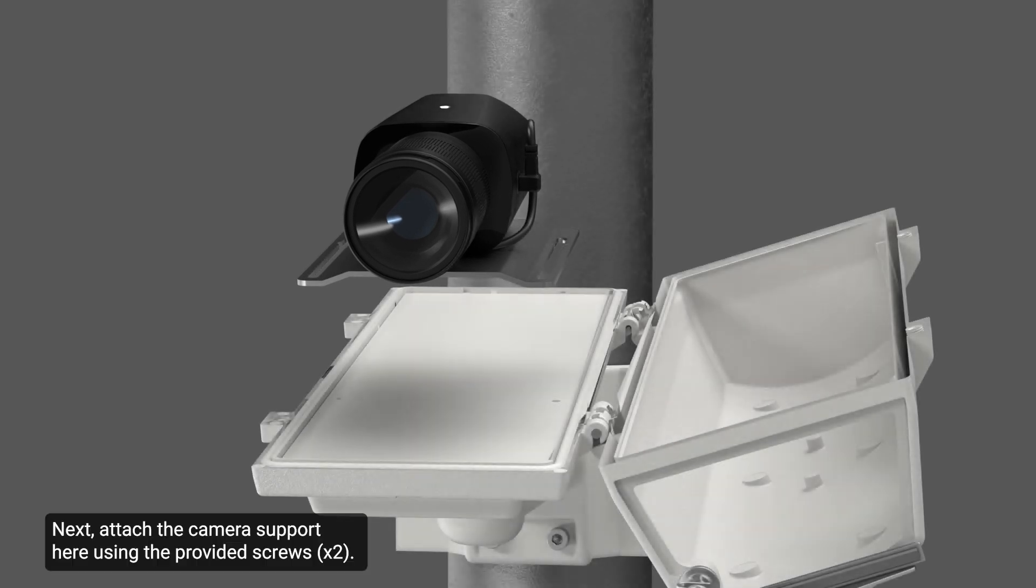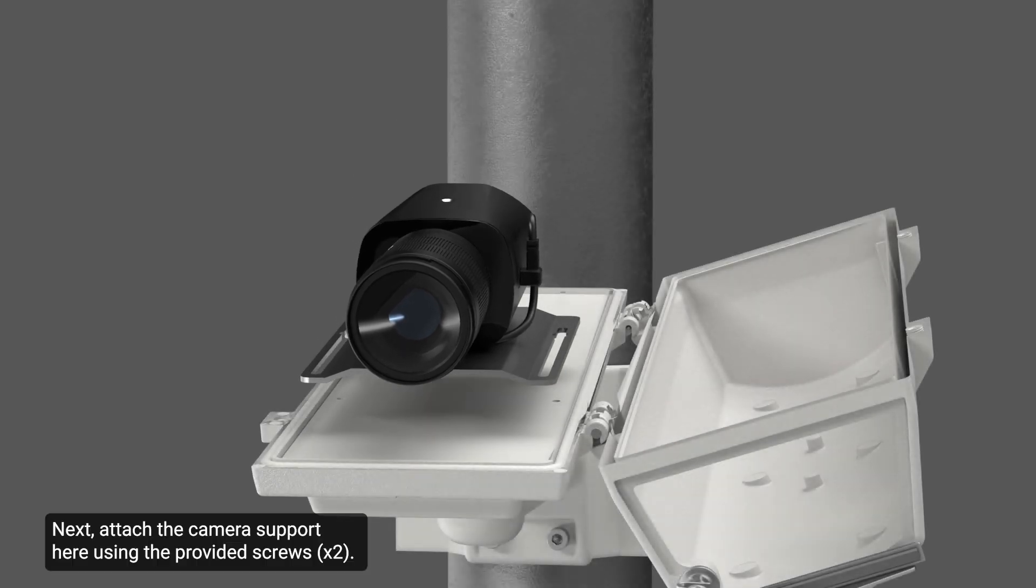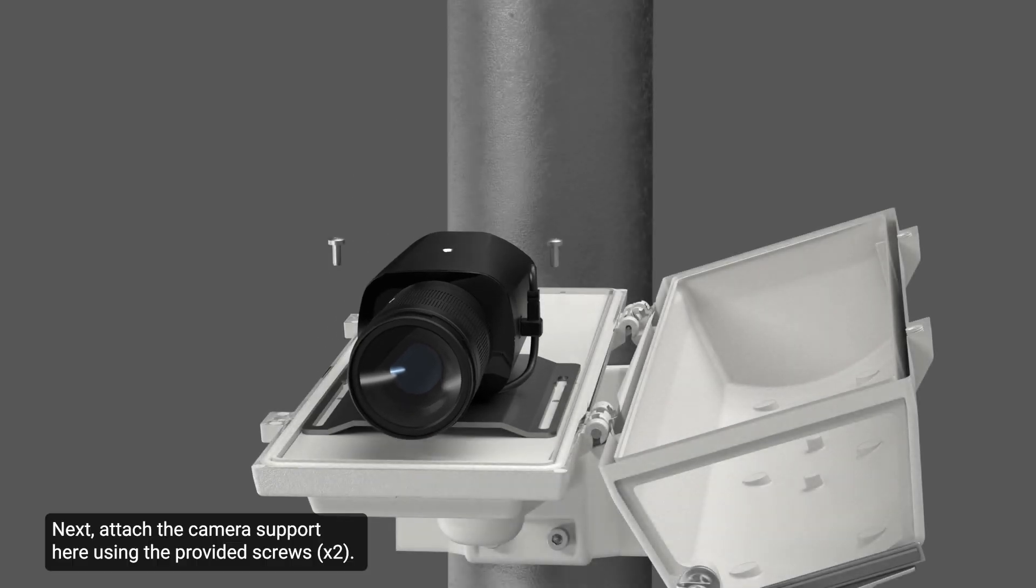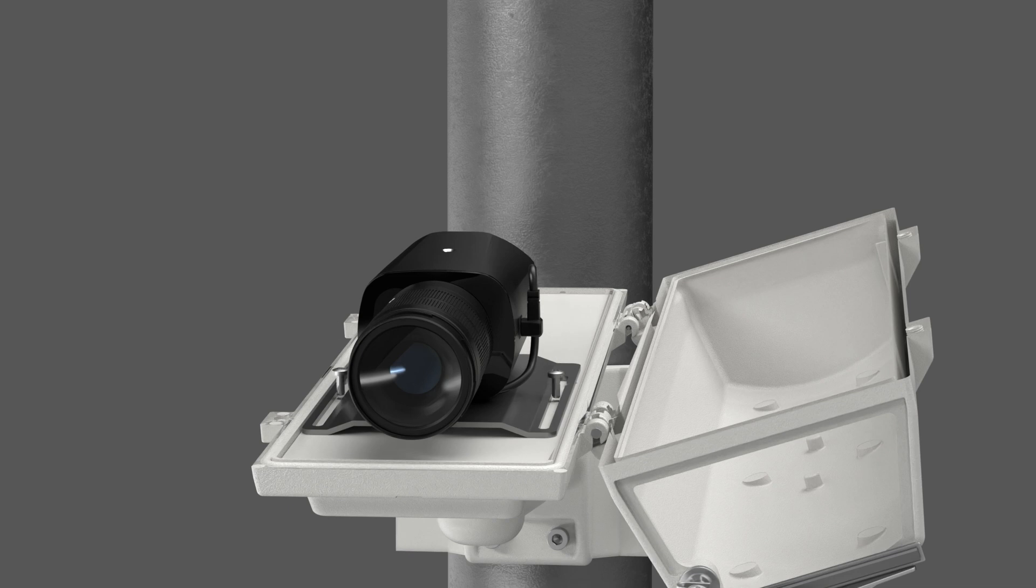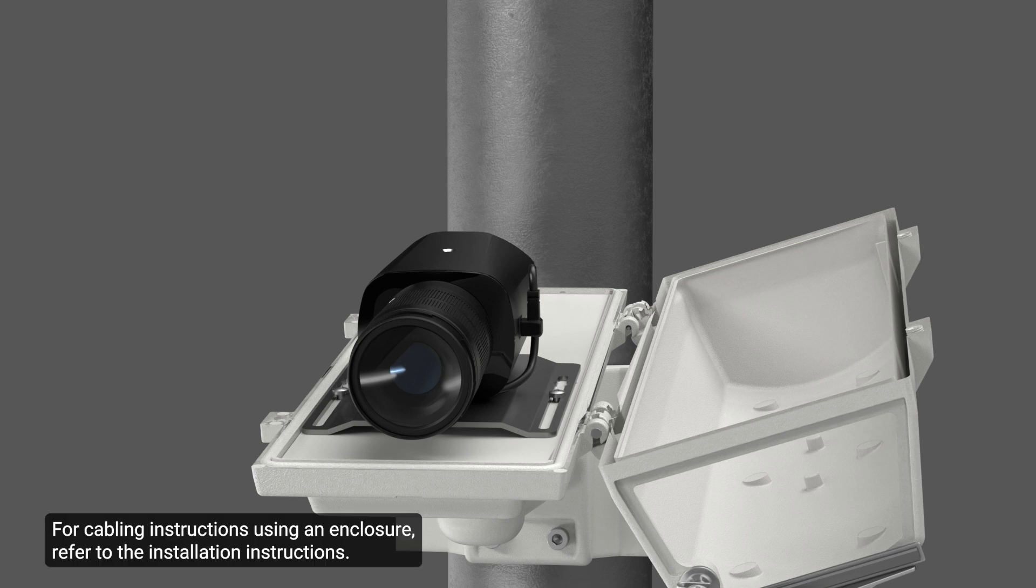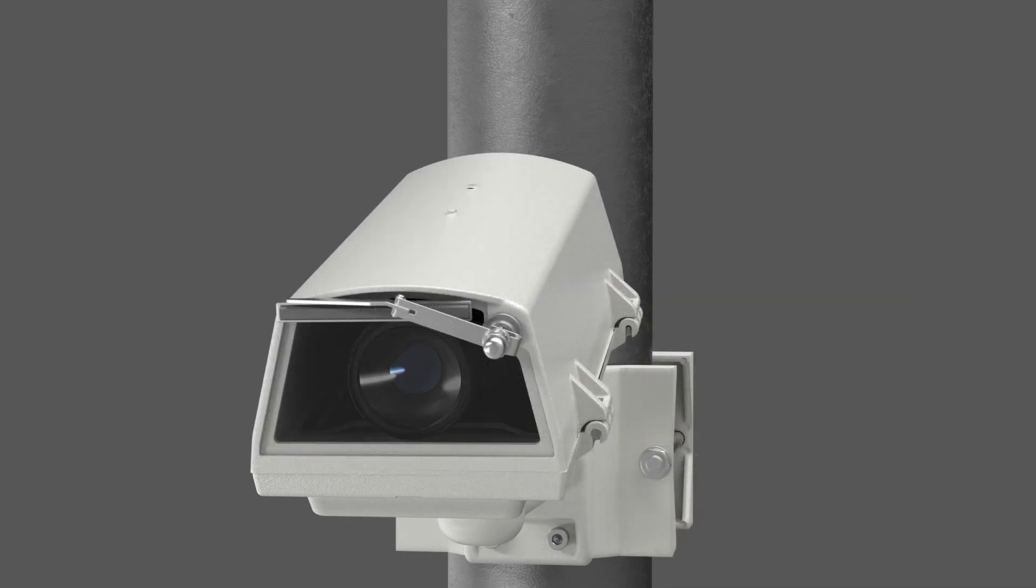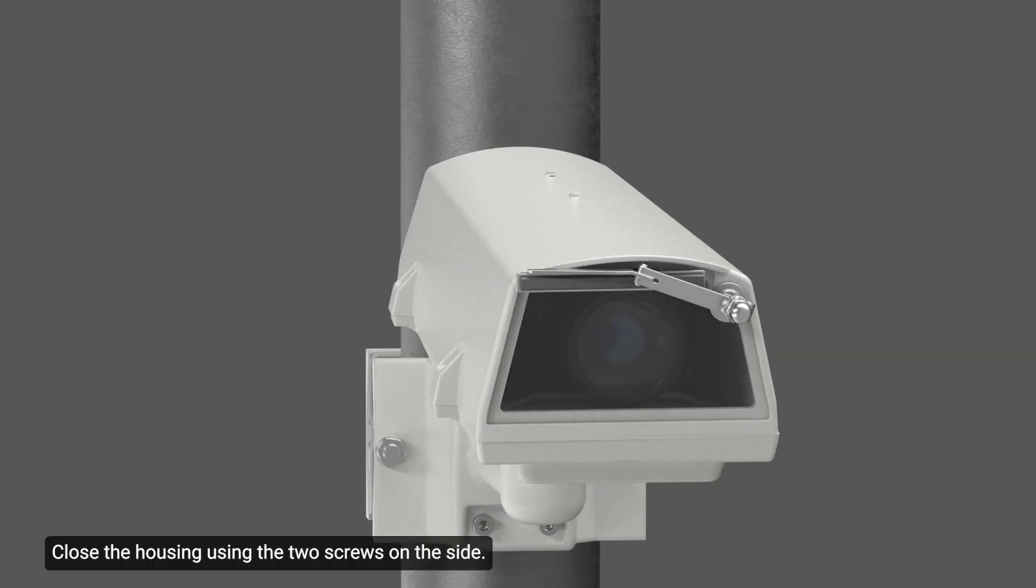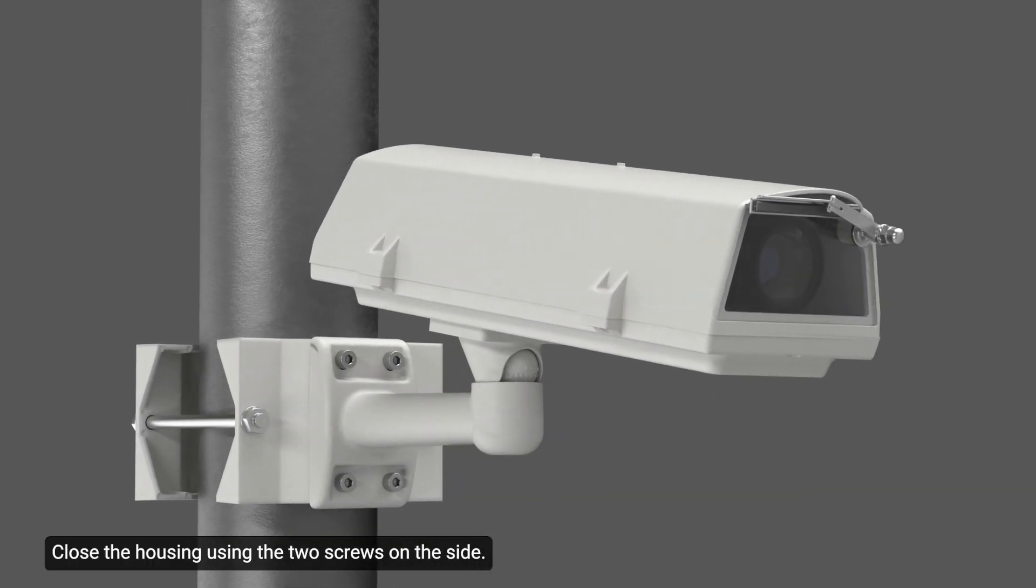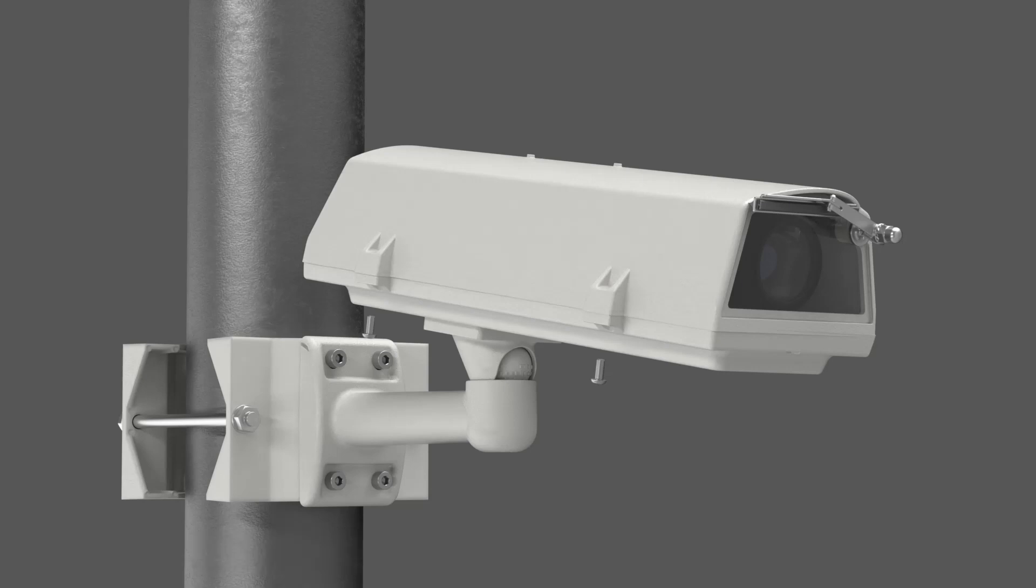Next, attach the camera support here using the provided screws. For cabling instructions using an enclosure, refer to the installation instructions. Close the housing using the two screws on the side.